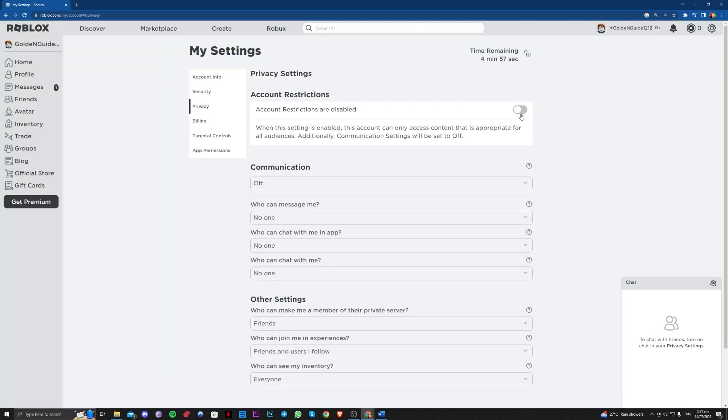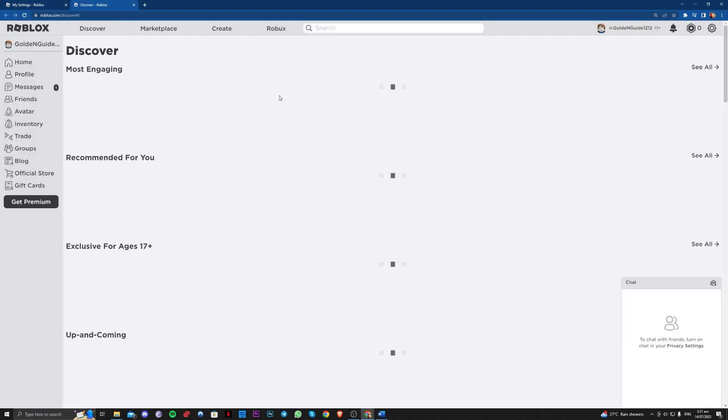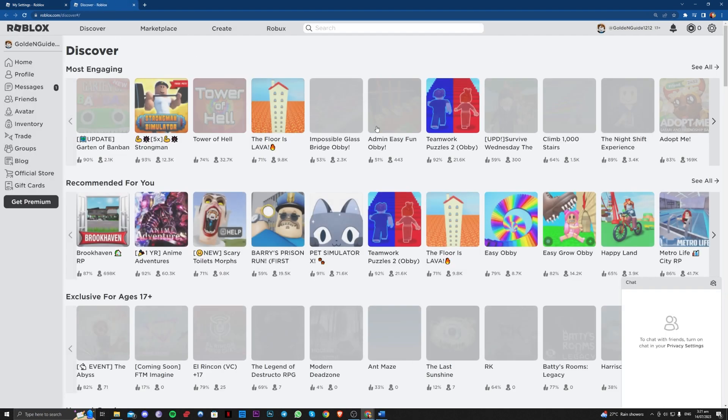As you can see, it's now enabled, disabled. Go ahead and check now if you can play games on Roblox.